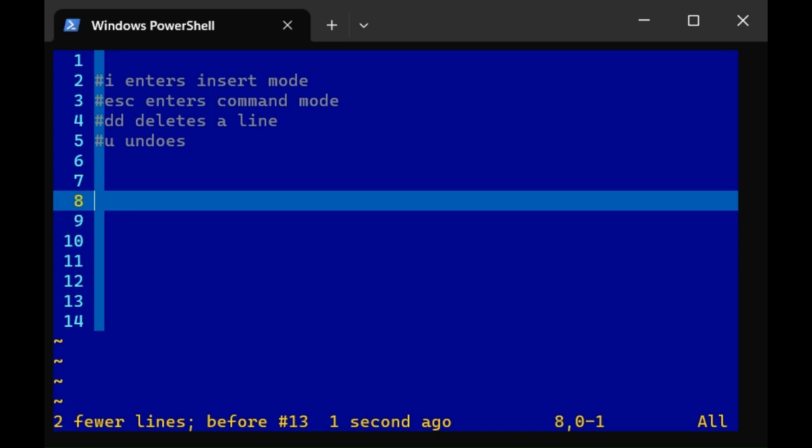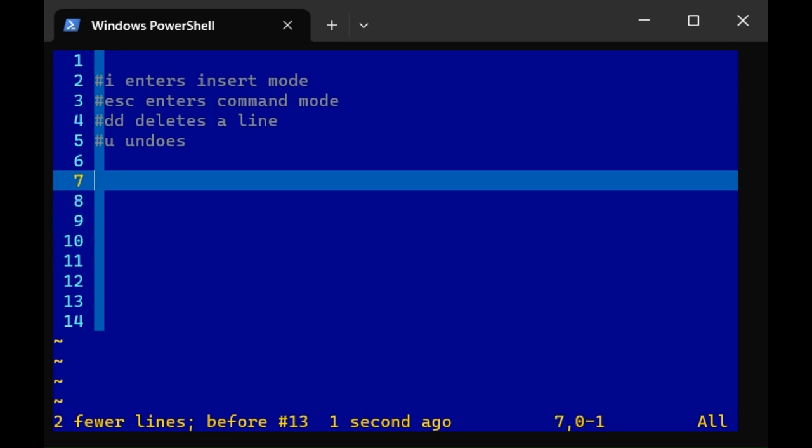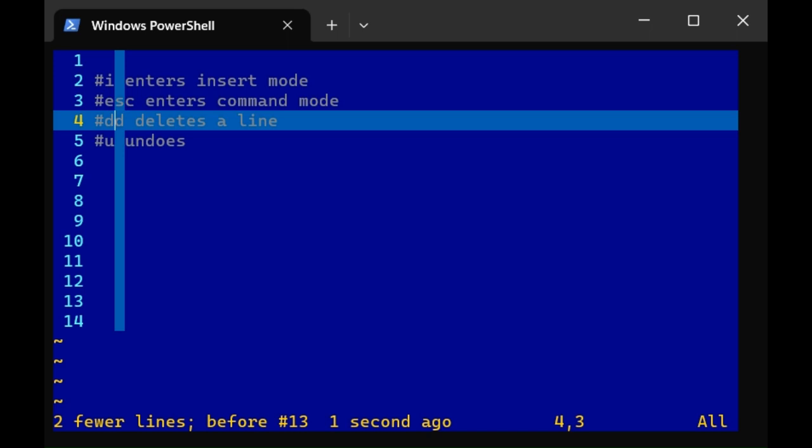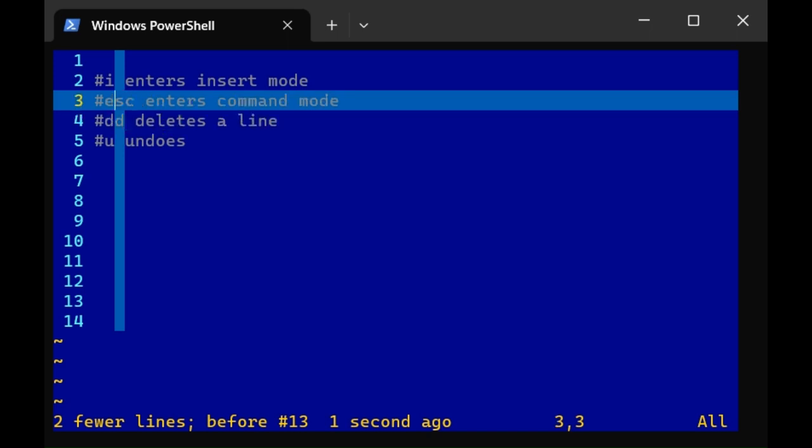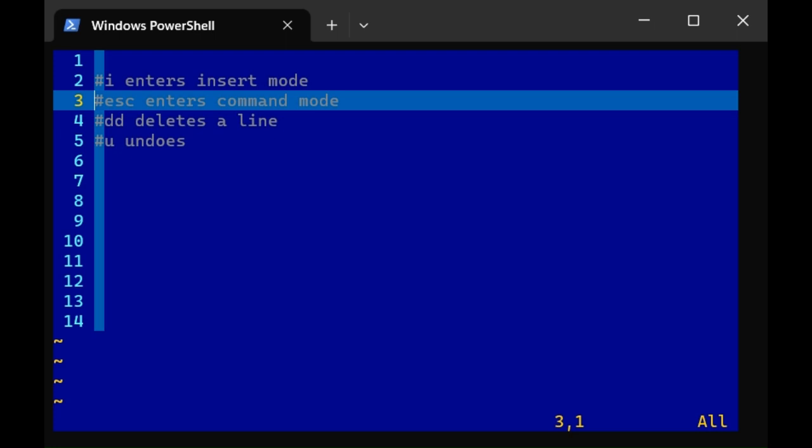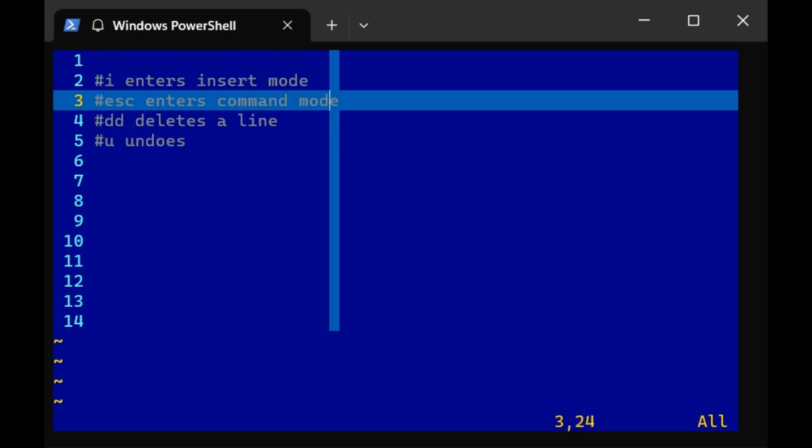Here's another useful command. What if I'm in command line mode and I want to go to the end of the line and enter insert mode? Well, type shift a. Shift a will take you to the end, moving your cursor to the end of the line, and also enter insert mode. So that's a little easier than having to scroll to the very right and pressing the i key.